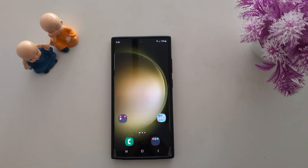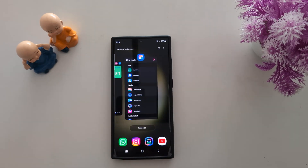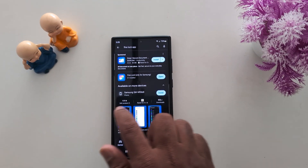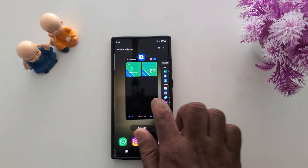How to change the recent app style or task switcher on Samsung S23 Ultra and S24 Ultra. When you tap the recent button, you can see the recent app style — only one style is available by default.